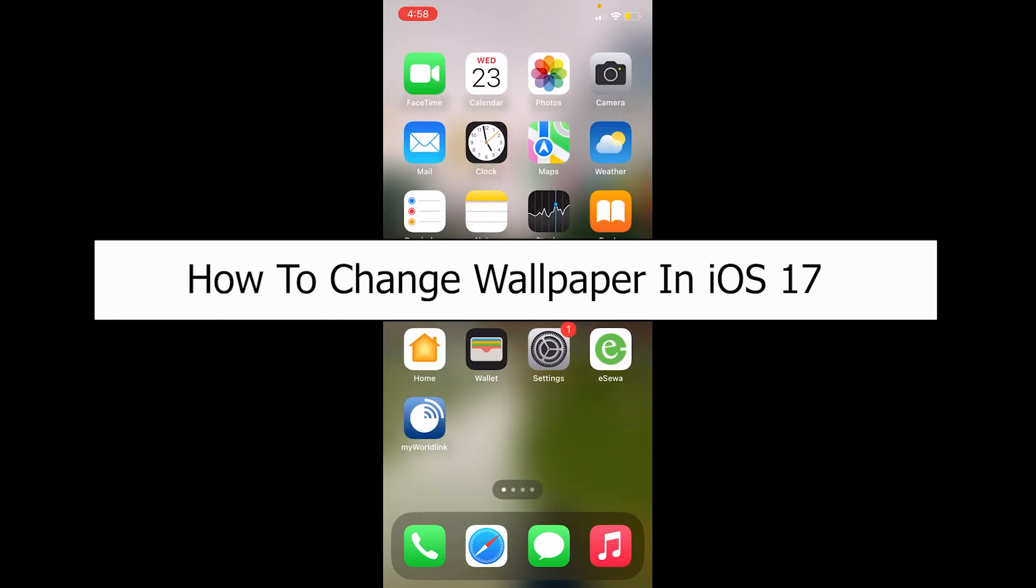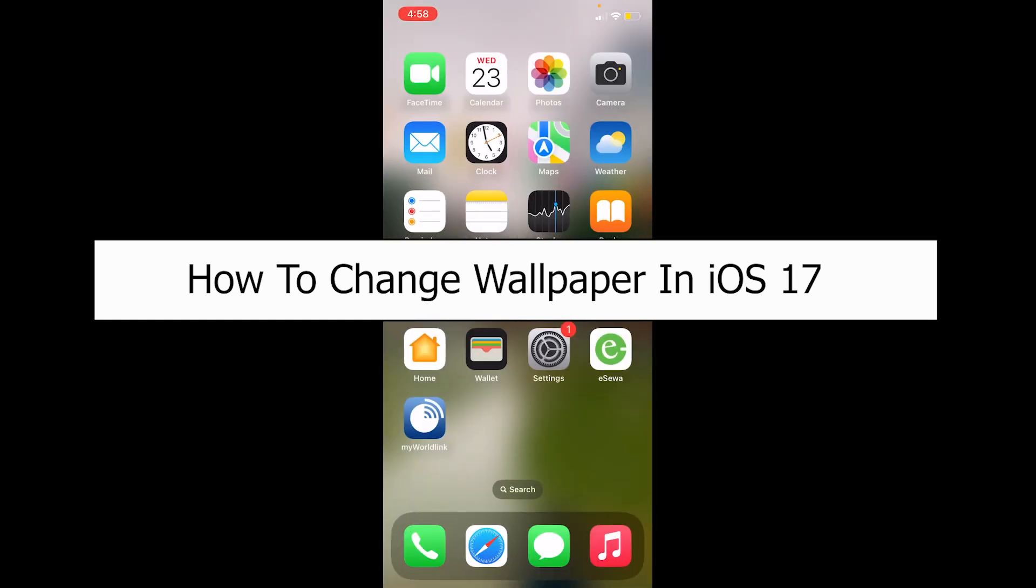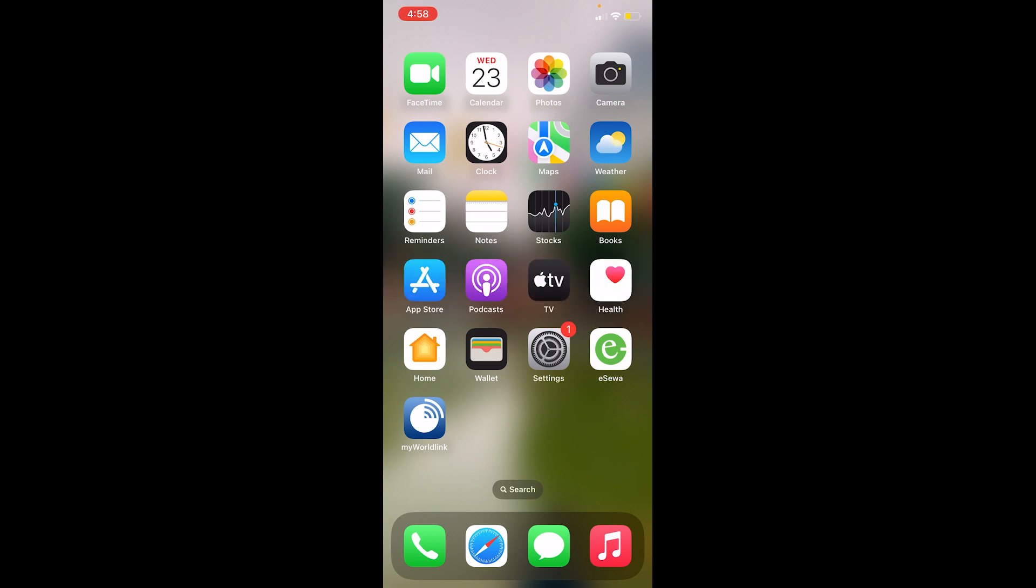Welcome back to our channel How To Guide where we post guide videos. Today I'll teach you how to change your wallpaper in iOS 17. If you've just updated your iPhone and now you want to change your wallpaper, it's pretty simple. Just follow the steps which I'm going to show you.